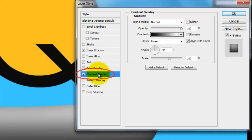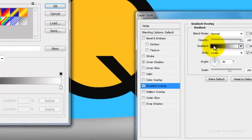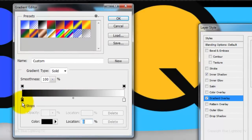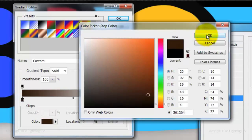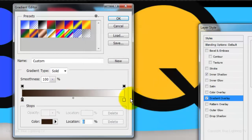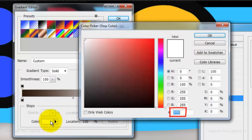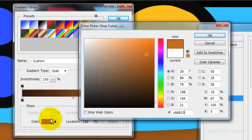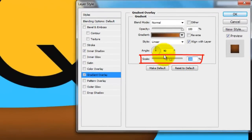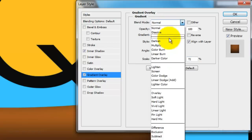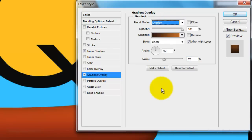Click on Gradient Overlay and the Gradient Bar. Click on the lower left stop and the color box, type in a dark brown color — 301304 — click OK. Click on the lower right stop and the color box, this time type in C66815, then click OK on the Color Picker and the Gradient Editor. Make the scale 72% and change the Blend Mode to Overlay. Make sure the Gradient Style is Linear, then click OK.